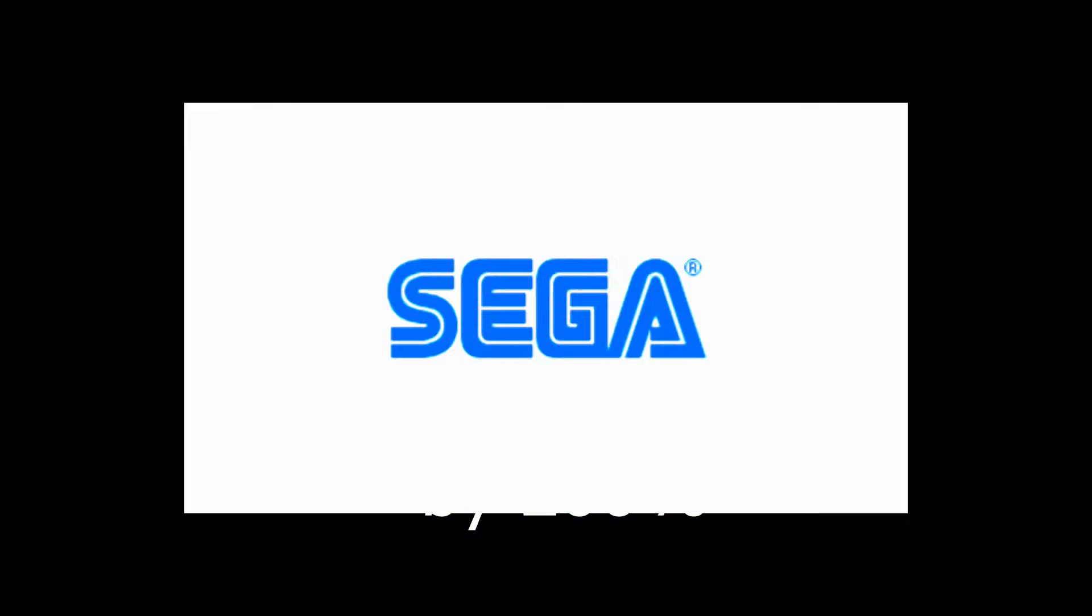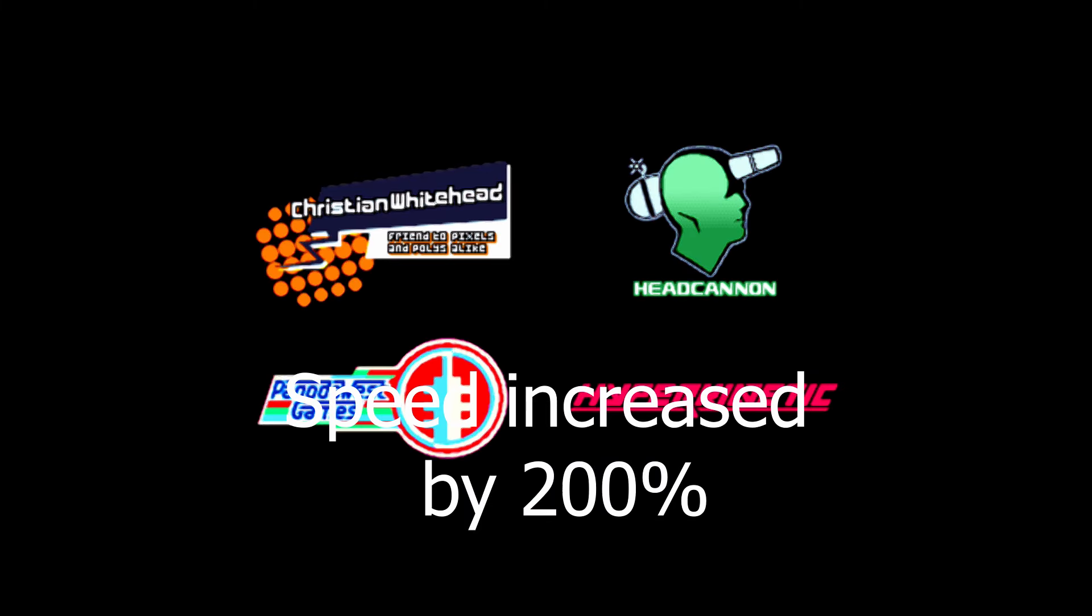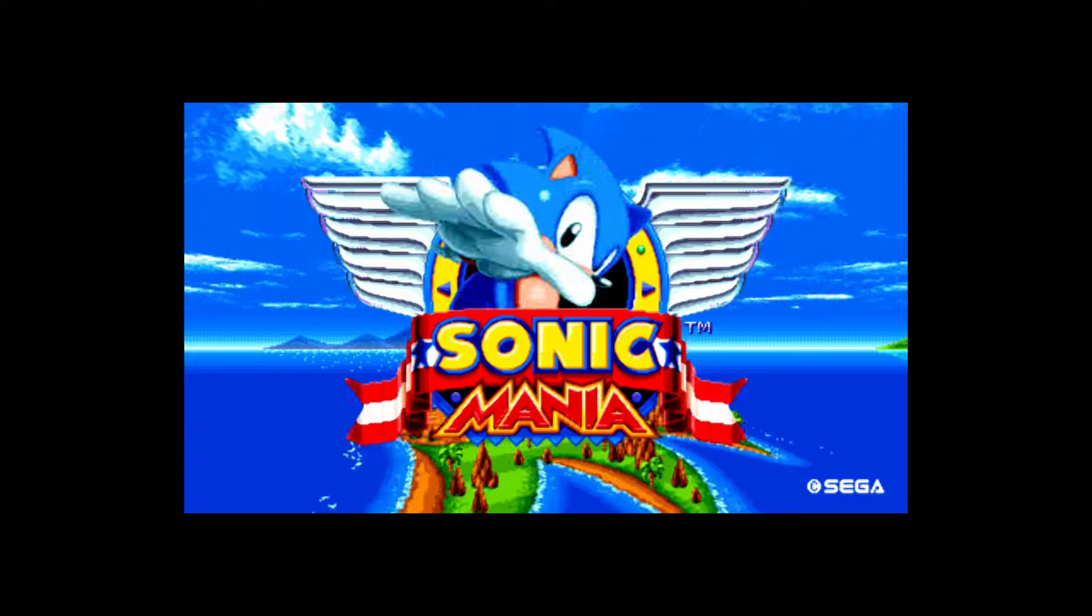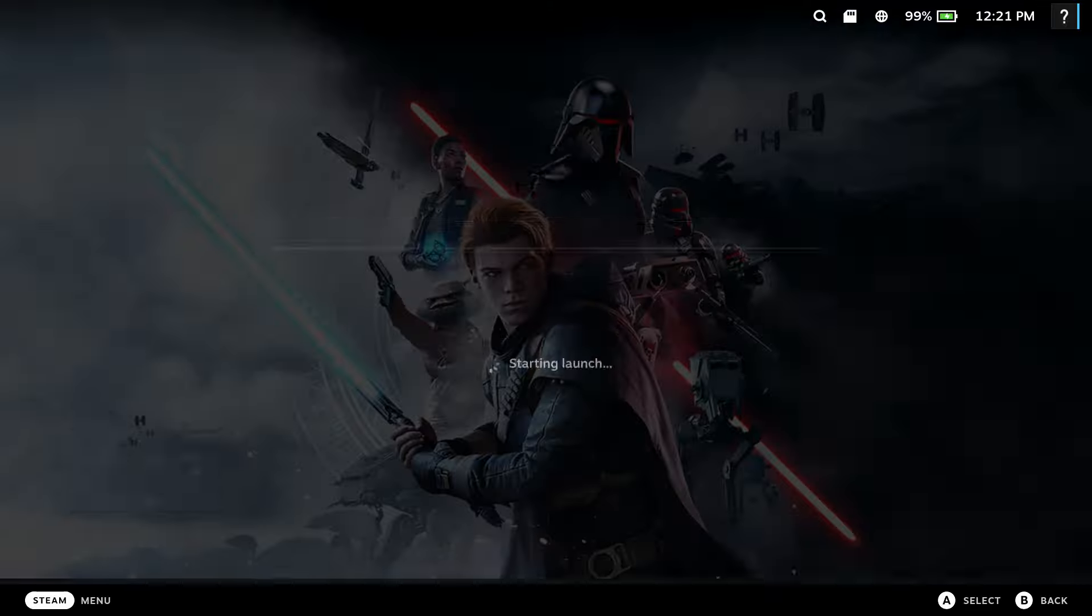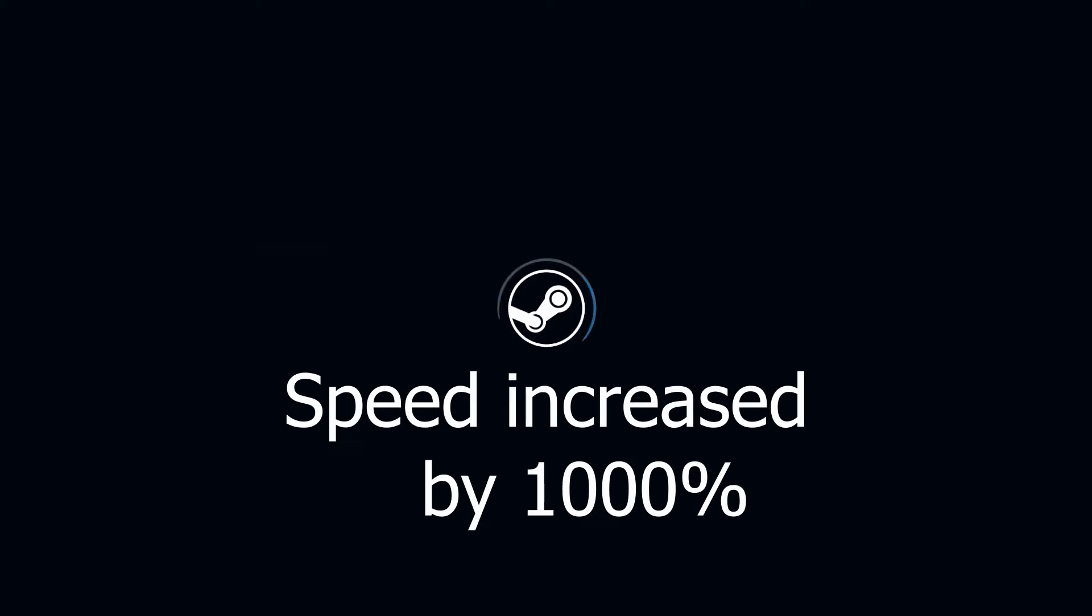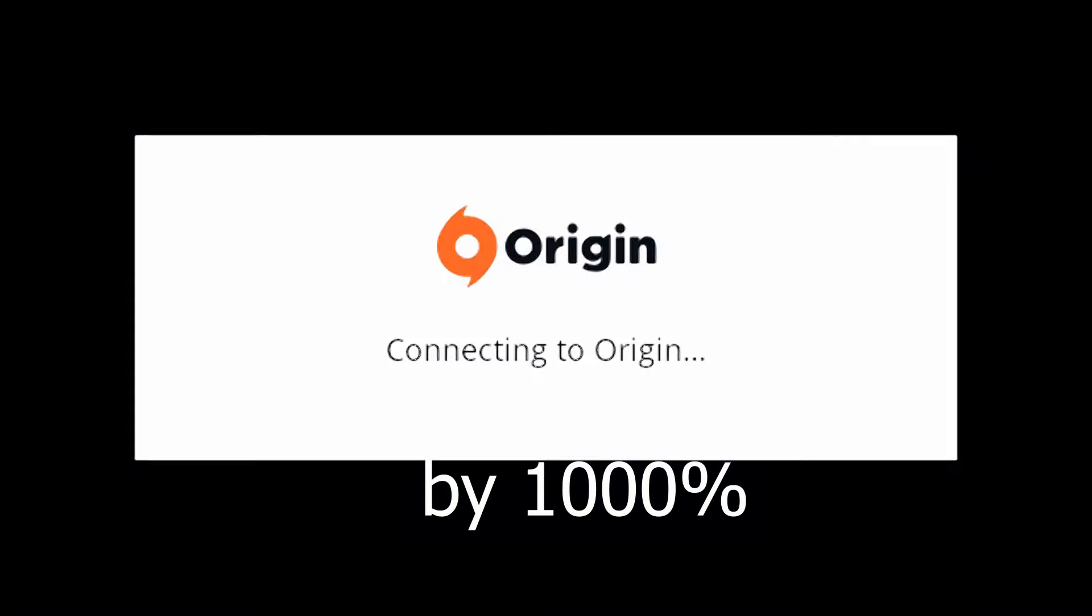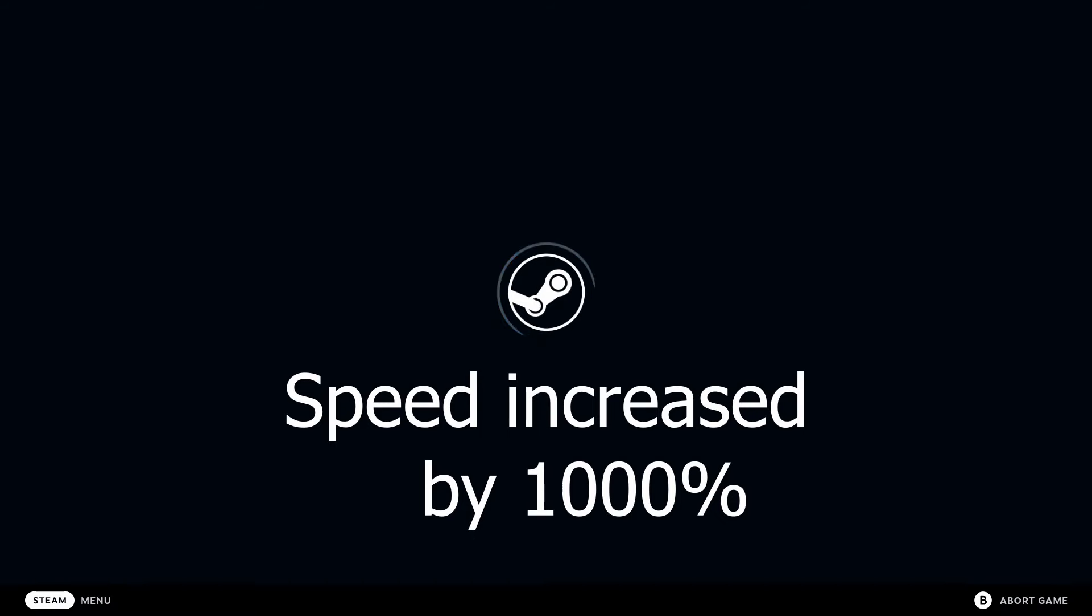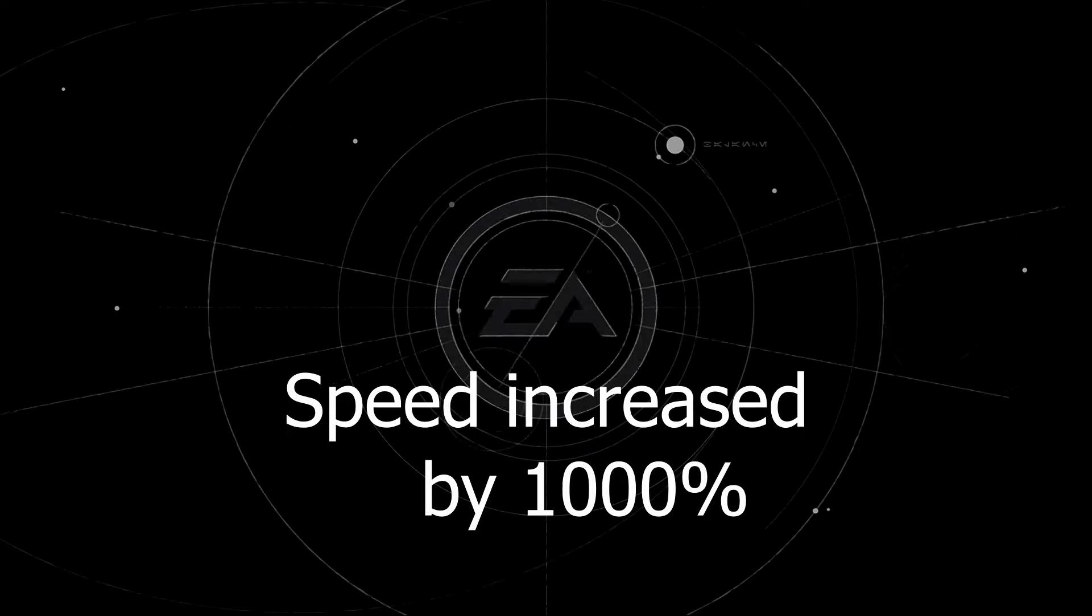For example, something like Sonic Mania takes over 20 seconds to get to the menu screen. Star Wars Jedi Fallen Order took 1 minute and 51 seconds to get into the game, a really slow speed when considering it is loading it from an SSD.